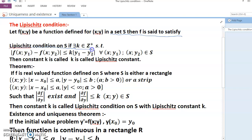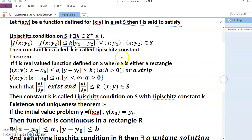If there exists k belonging to the positive reals such that |f(x, y₁) − f(x, y₂)| ≤ k|y₁ − y₂|. This is a uniform condition — we have studied this property in uniform continuity. The constant k is called the Lipschitz constant.